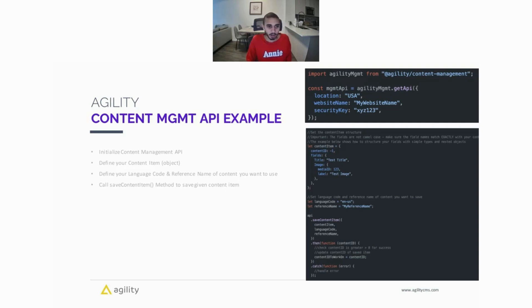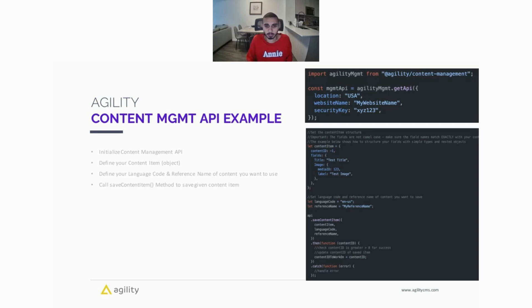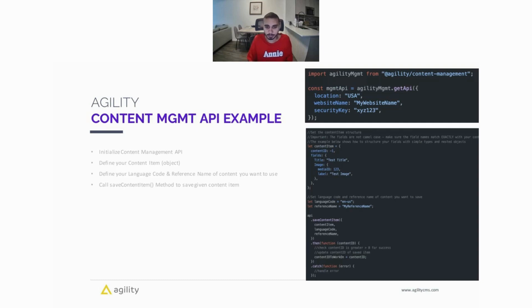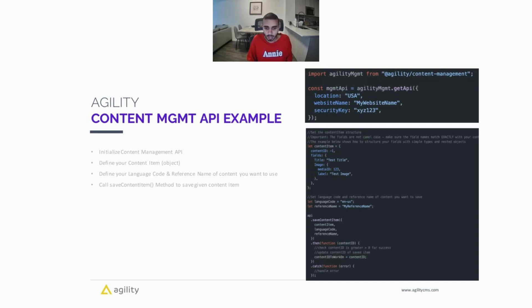So after that, we are defining our content item as an object here. For new items, you can specify the content ID of negative one, and that will upload that item or save that as a new item. If you specify a content ID that's not negative one, it's going to save that content item. So here we're setting up our content item object with the content ID and passing in the fields we want to save. We're also specifying our language code and our reference name, so the reference name of the list we want to add this item to. And then we're calling the api.saveContentItem method, and we're passing in the content item, the language code, and reference name. And then we get the content ID returned, and we can also handle any errors if there are any errors.